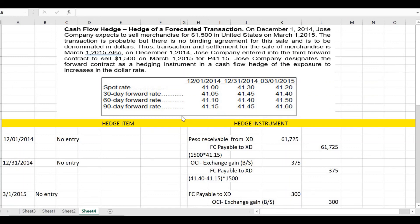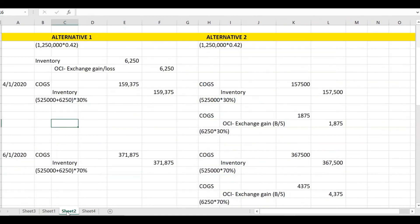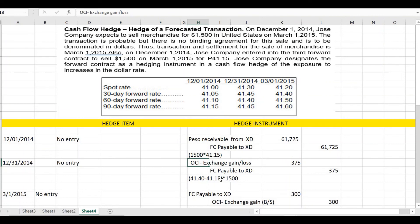On December 31, 2014, we compare the 90-day forward rate on December 1 (41.15) with the 60-day forward rate since 60 days remain to settlement (41.40). We have 41.40 less 41.15 times 1,500, giving 375. Since the payable increased, that is a loss. In a cash flow hedge, this is taken into OCI: debit OCI exchange gain or loss, credit foreign currency payable to exchange dealer for 375. There is no entry for the hedge item.